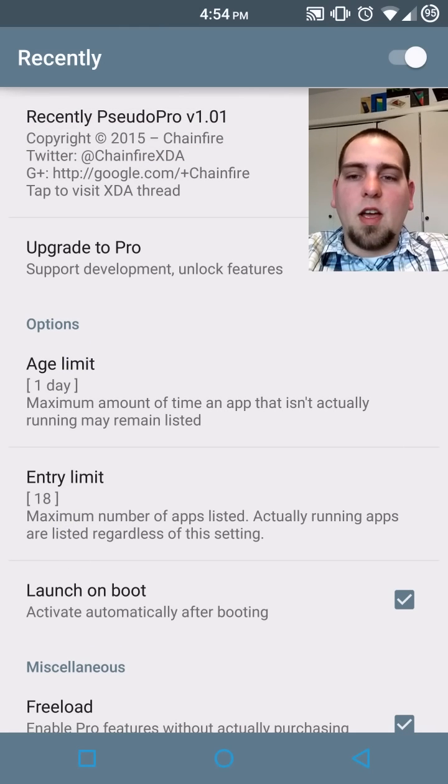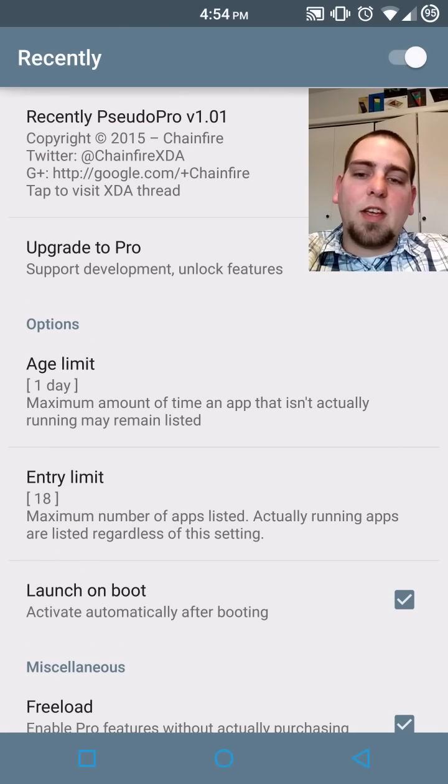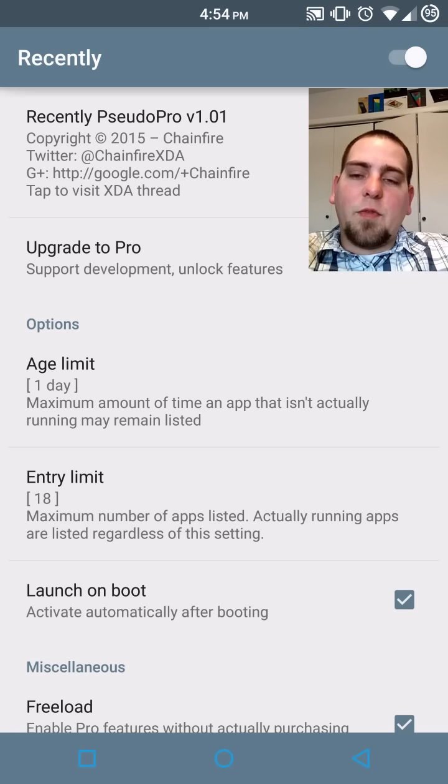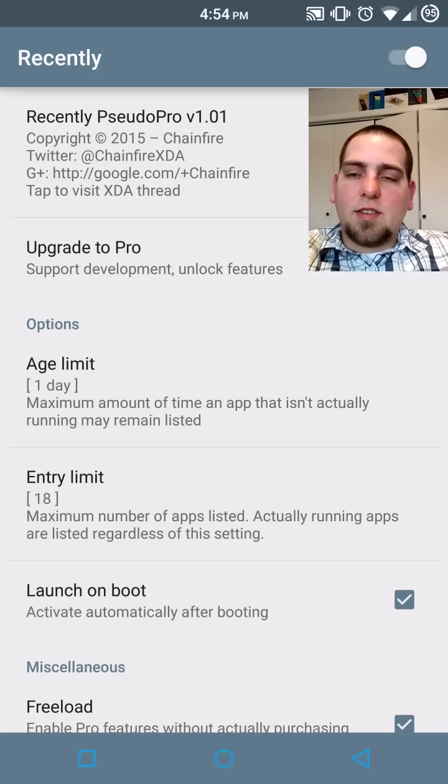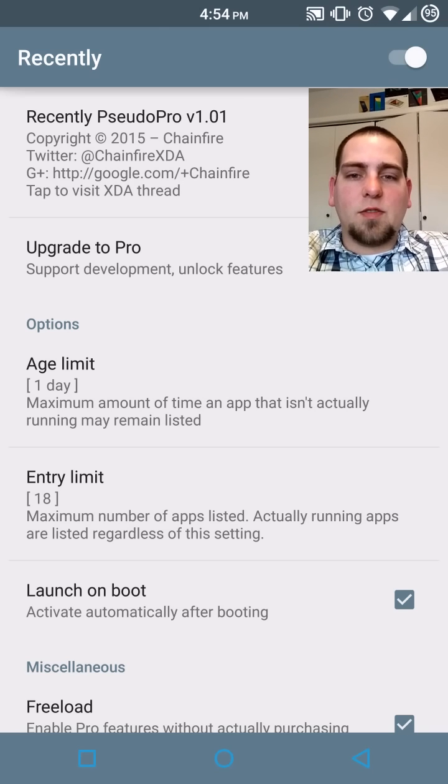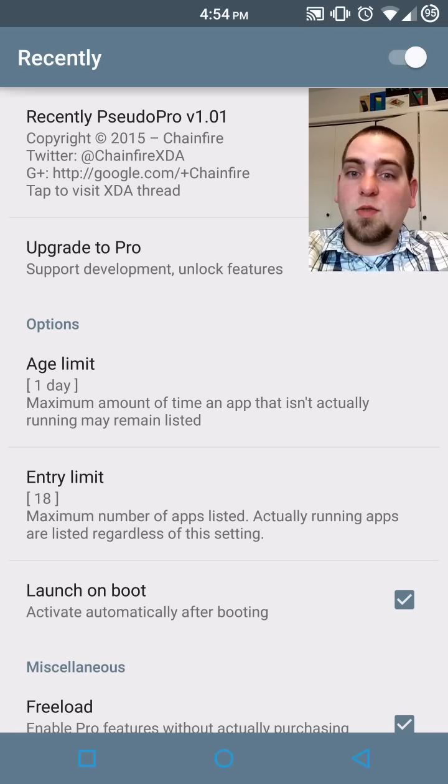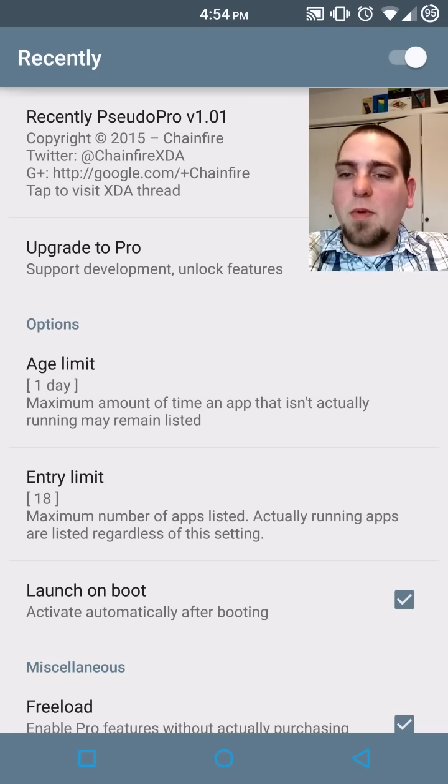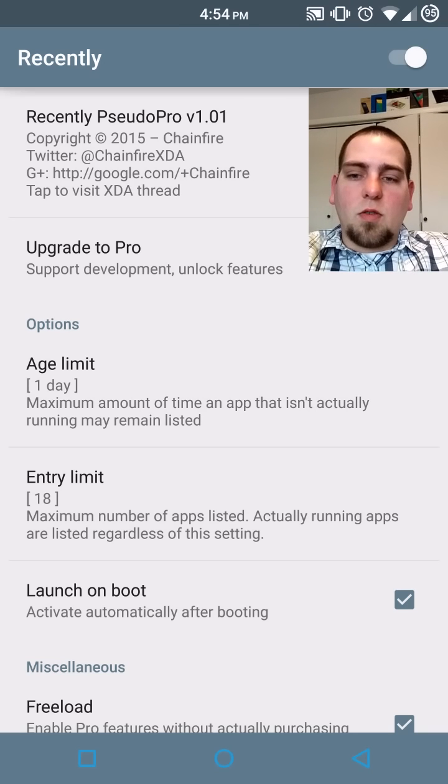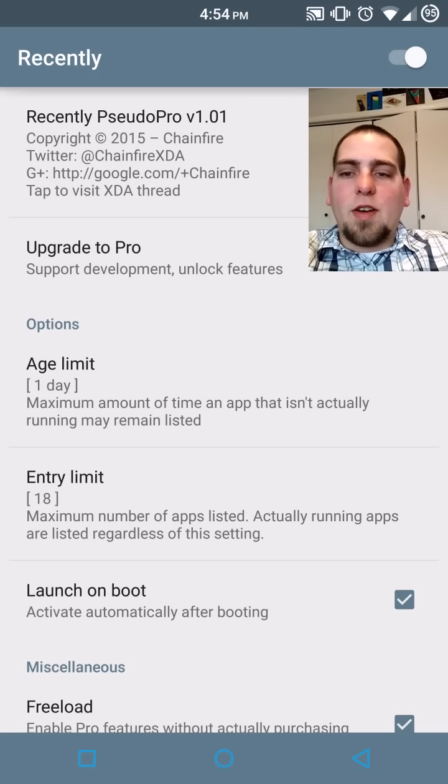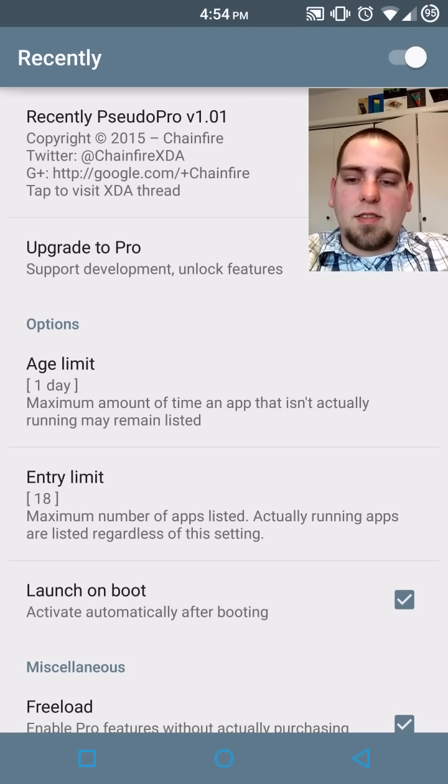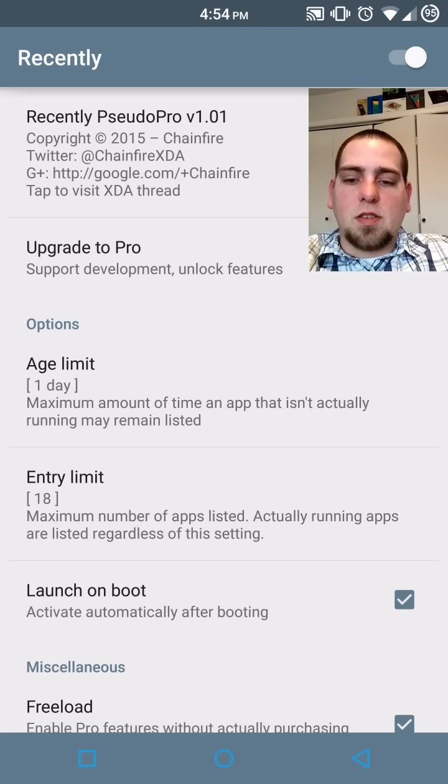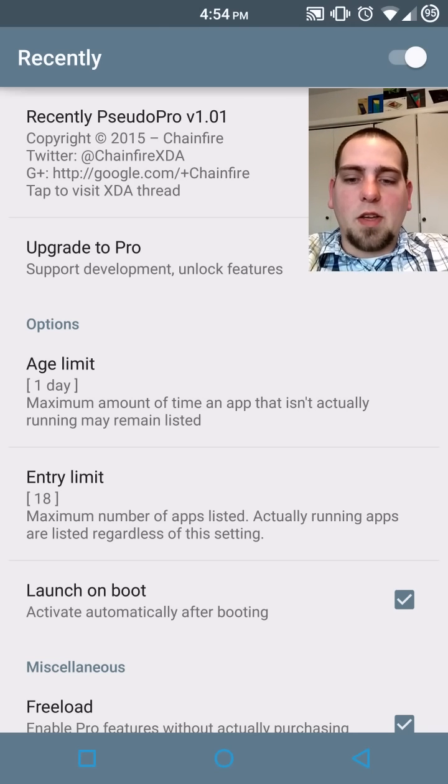So that's all you're getting if you freeload. Definitely, if you really like Chainfire's work, he does amazing stuff. He's the creator of SuperSU, which basically is the reason we have root on Lollipop. Definitely go ahead and donate to these guys. These developers are amazing, especially Chainfire. He makes some great applications.